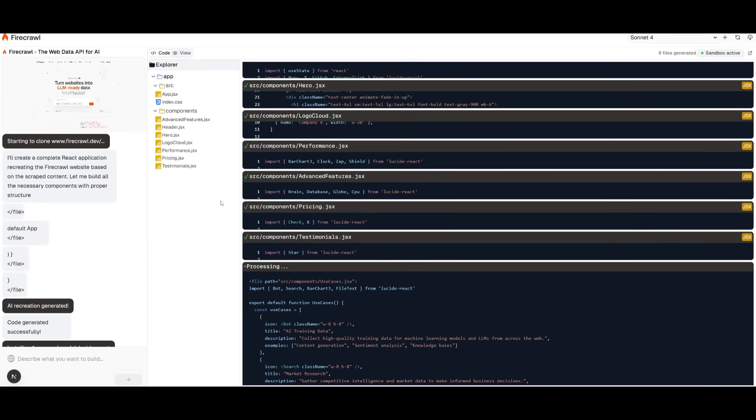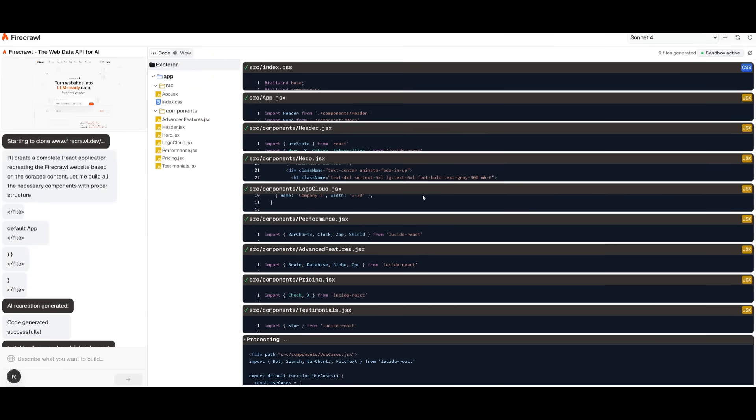Remember guys, whatever I had generated was completely local. All of this was hosted off of my computer, and this was thanks to the open lovable platform. And remember guys, you can even connect this with a provider like Ollama where you can get free generations out of this.